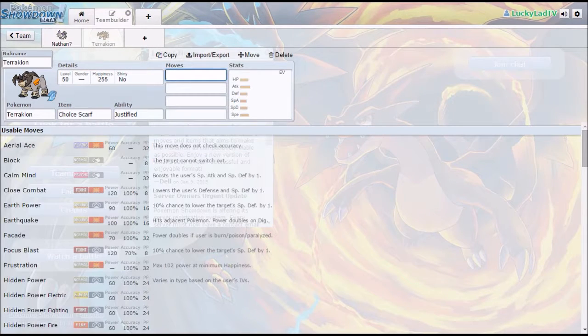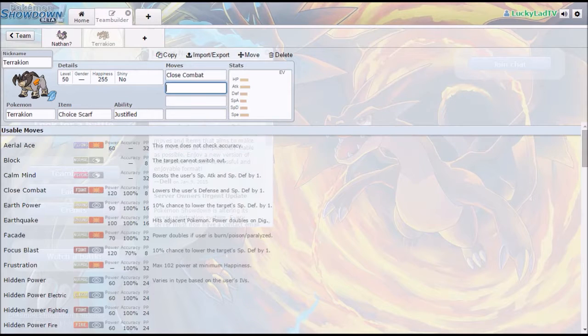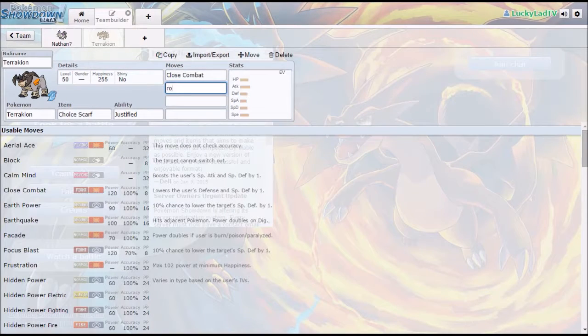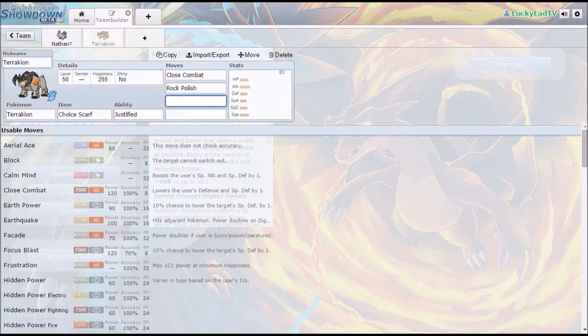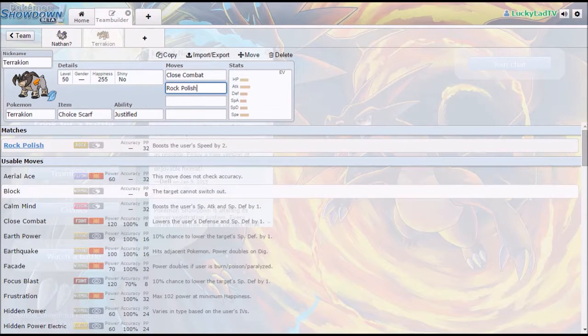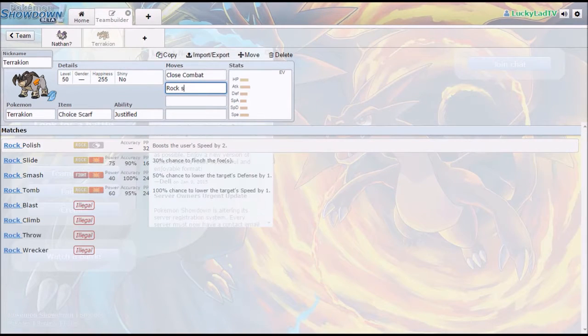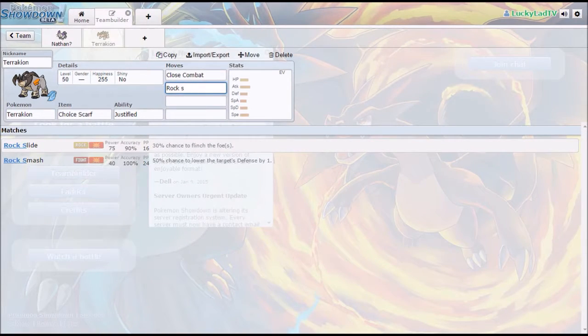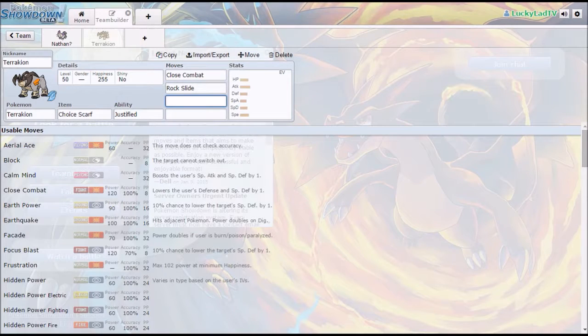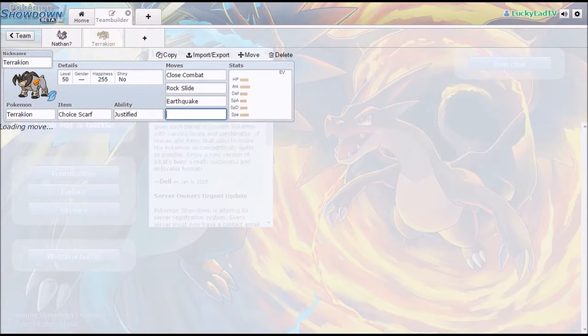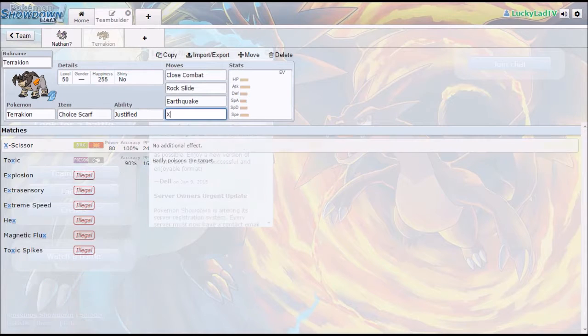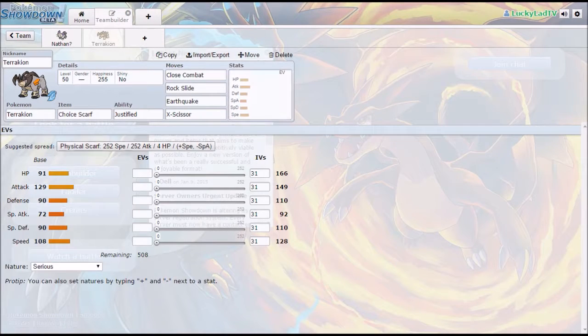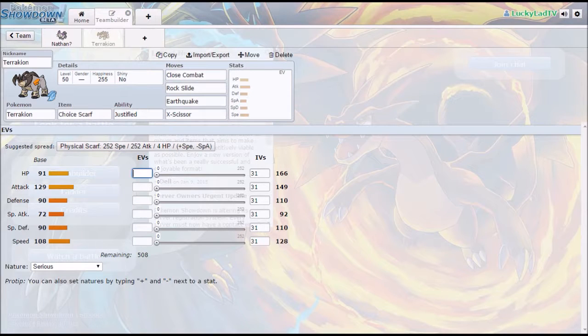On each of these Terrakions I have Close Combat, Rock Slide—not Rock Polish, Rock Slide. I also have Earthquake—not Earth Power—and X-Scissor. So the EV spread on this is quite simple.